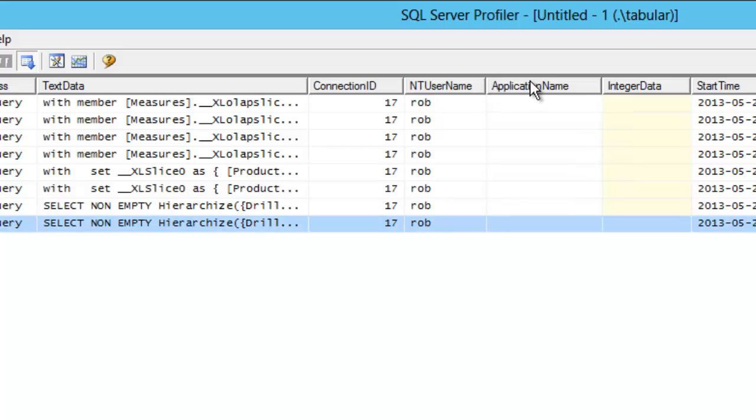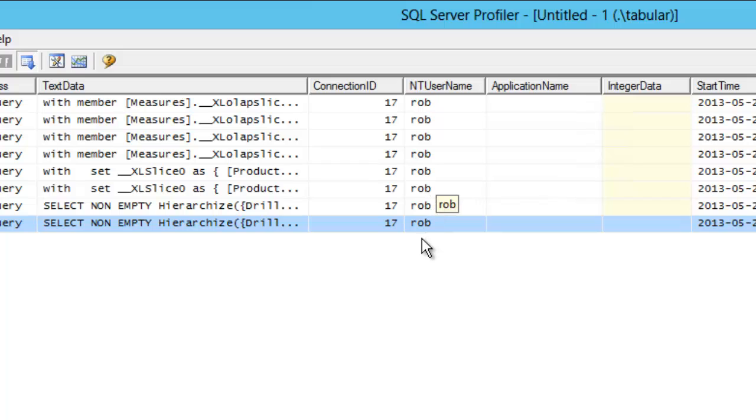If I look in here, I can see the NT username is Rob. So I know that the Kerberos delegation is happening because my username is here. I'm doing the query from a Windows 8 workstation through the web server to the application server to the back-end data server, and it's not the service account's ID that's here. It's actually my ID.